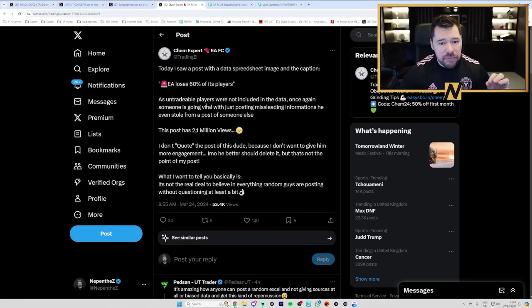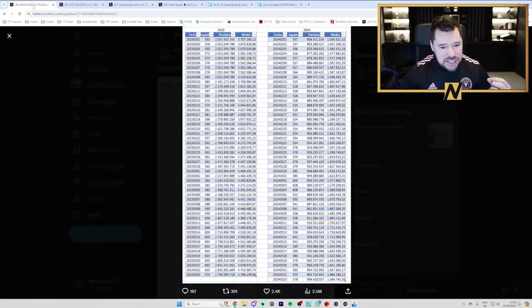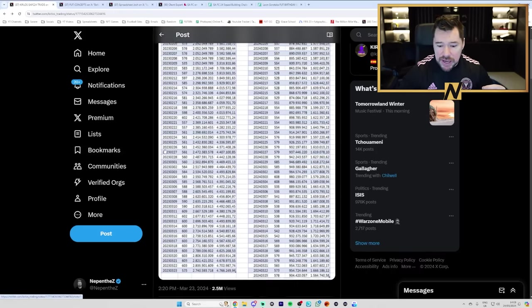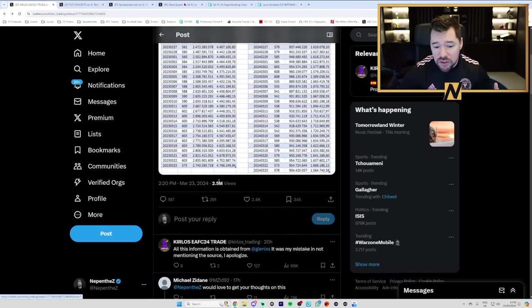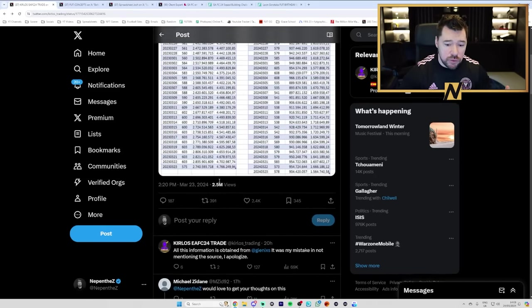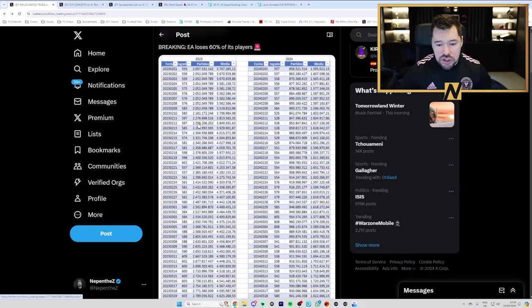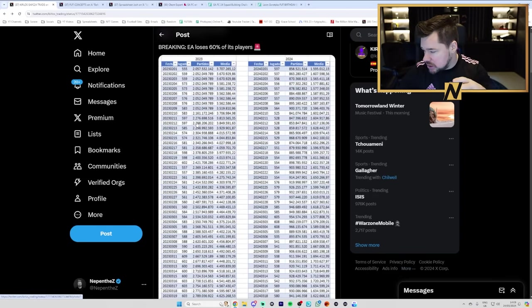And that is where, as I kind of mentioned before, that's where this is dangerous in many regards because this has got 2.5 million views and so how many people are just going to look at this, believe it,